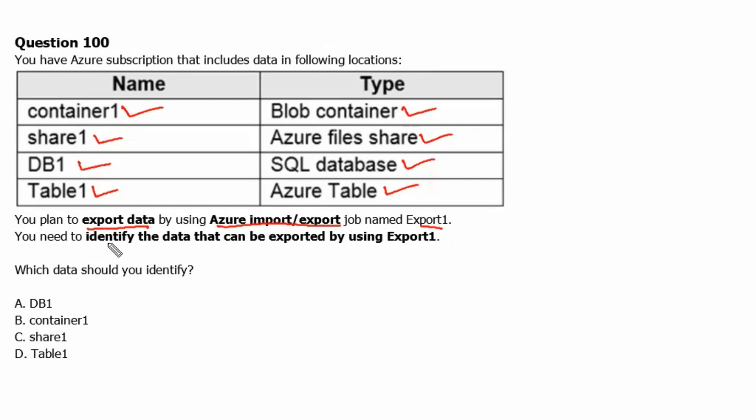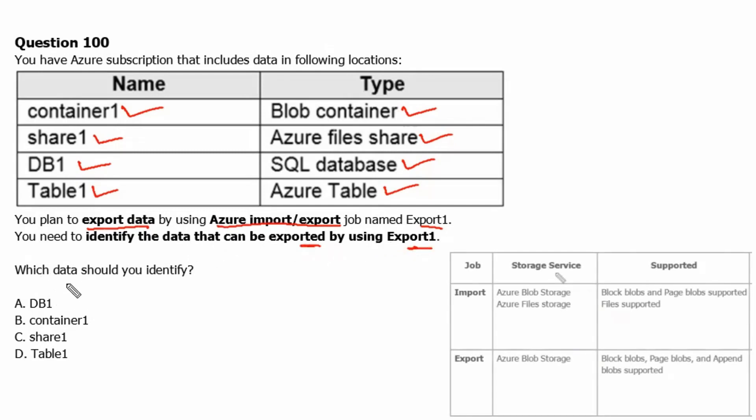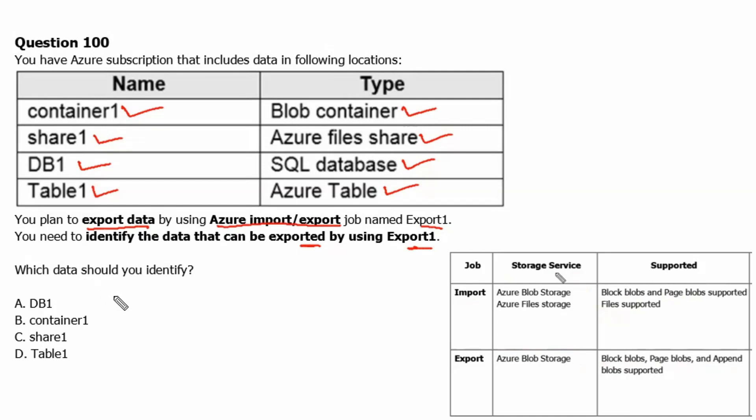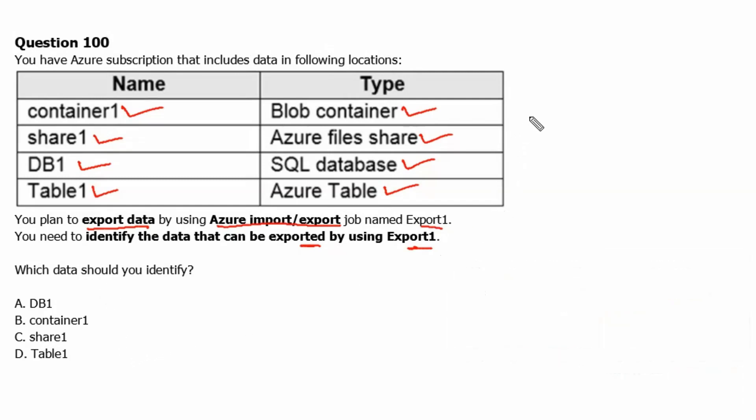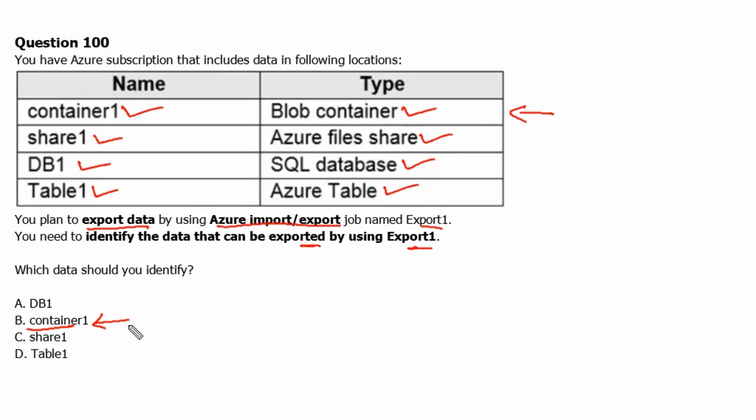You need to identify the data that can be exported using export1. Since we know from the previous table that only the Azure blob storage service is supported to export the data, therefore the blob container can be supported. Therefore we can only export container1 data, so option B is the correct one.